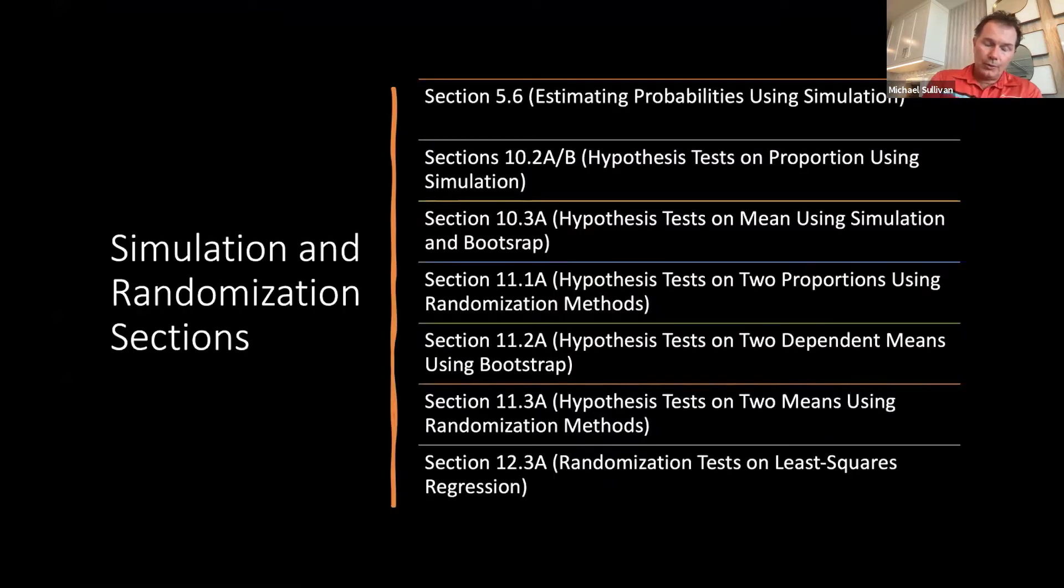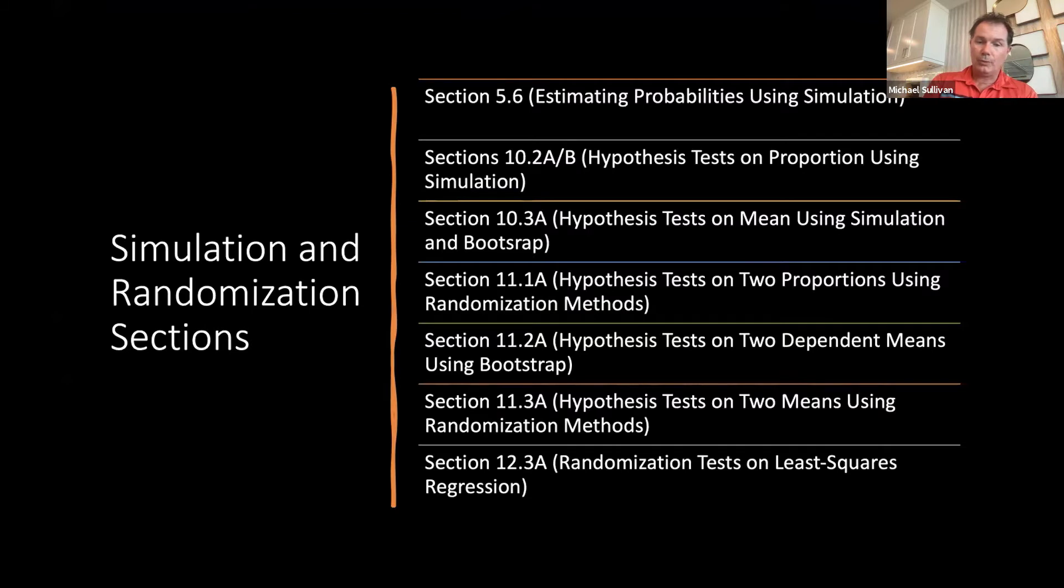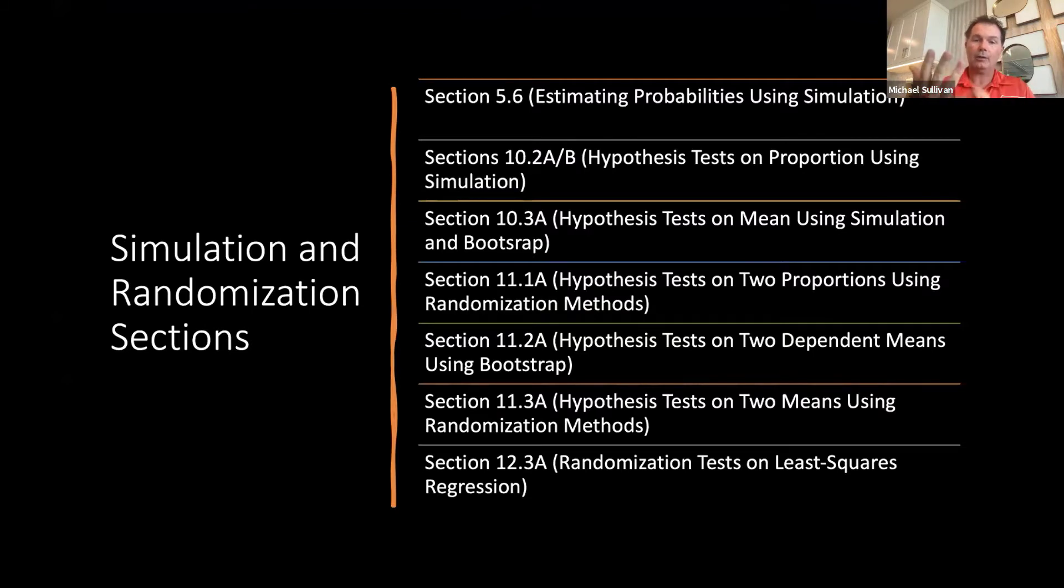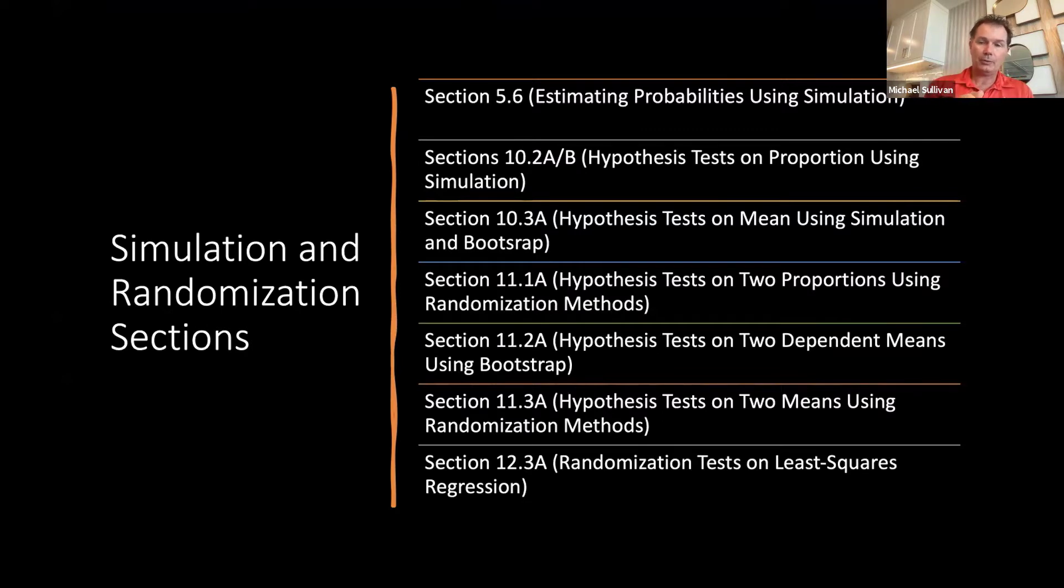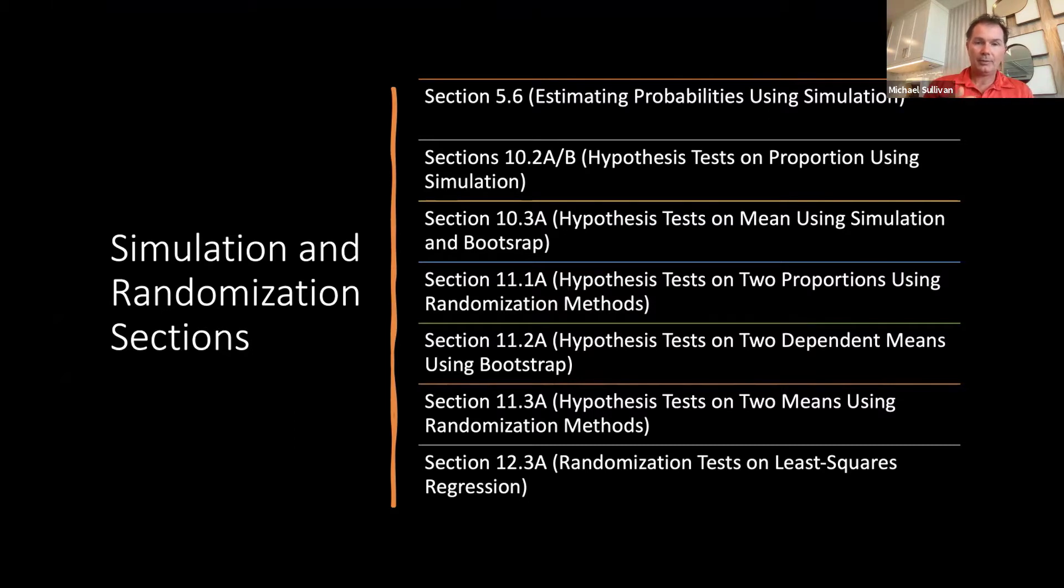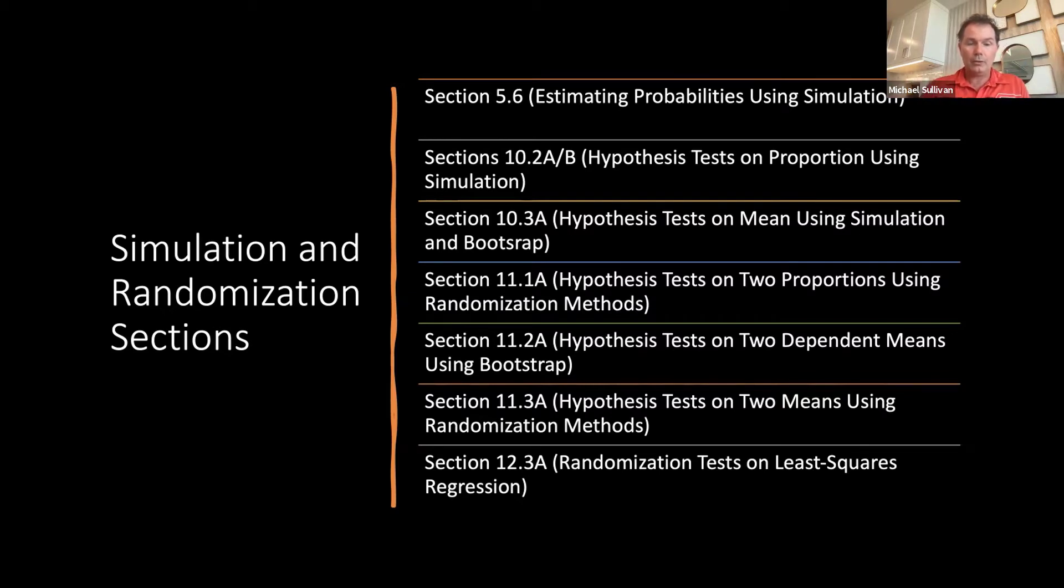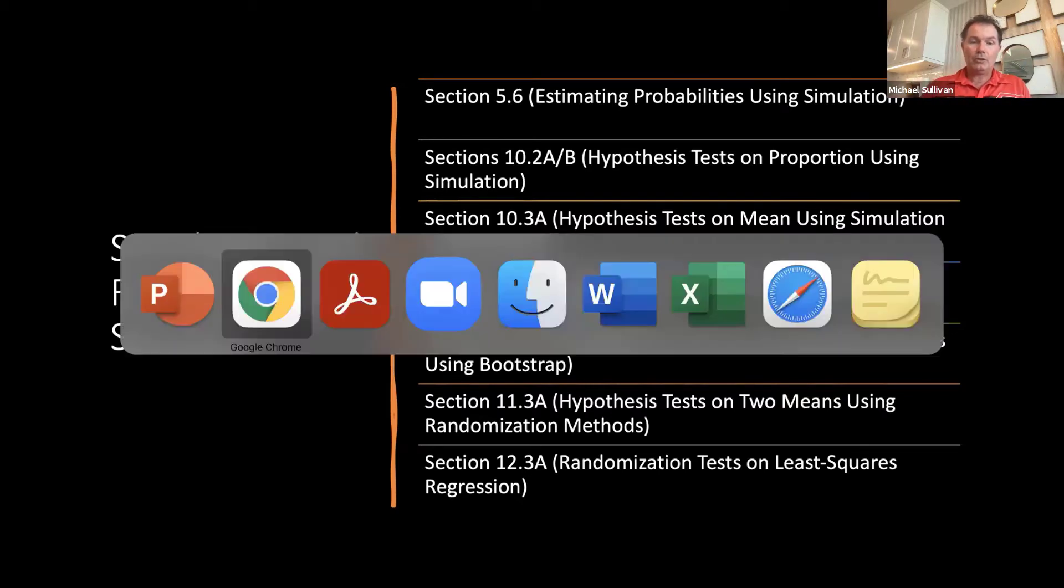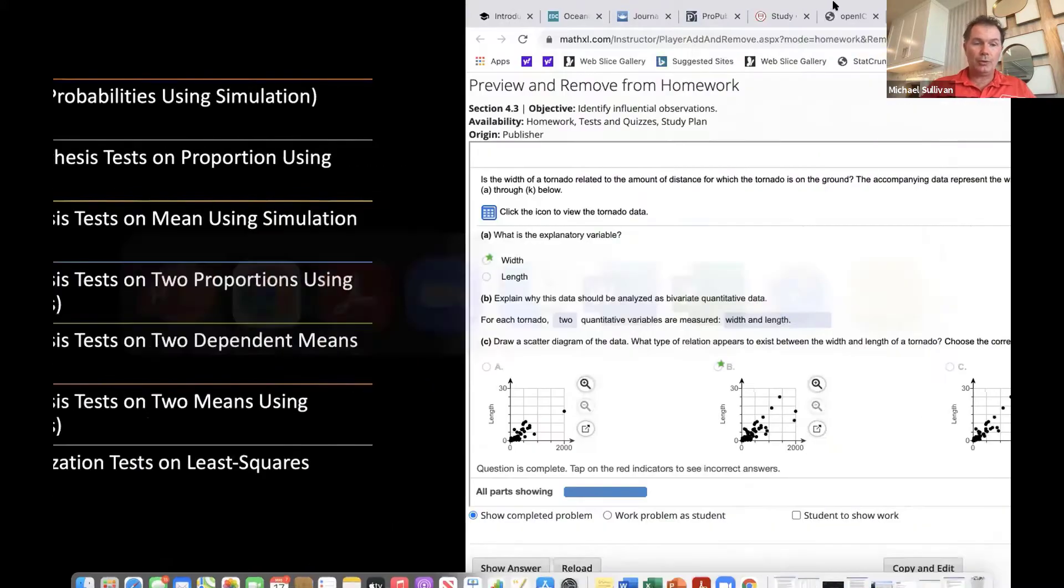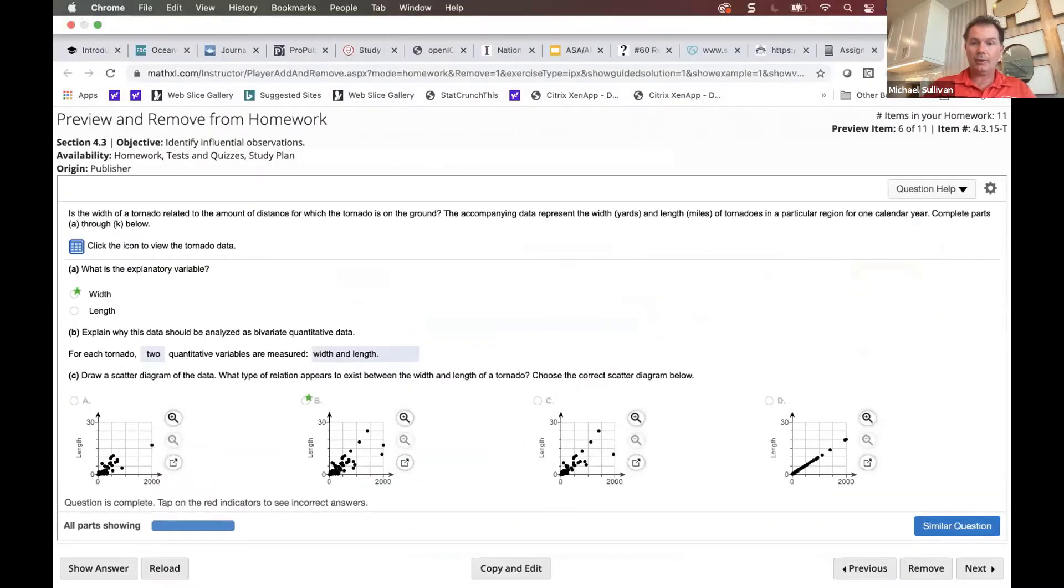Also within the text, as I mentioned to you, we have simulation and randomization sections. Here's a list of these sections. I have a section on estimating probabilities using simulation in section 5.6, hypothesis tests for a proportion in chapter 10, hypothesis tests for a mean using simulation and bootstrap in chapter 10, and then the randomization or permutation methods in chapter 10 as well.